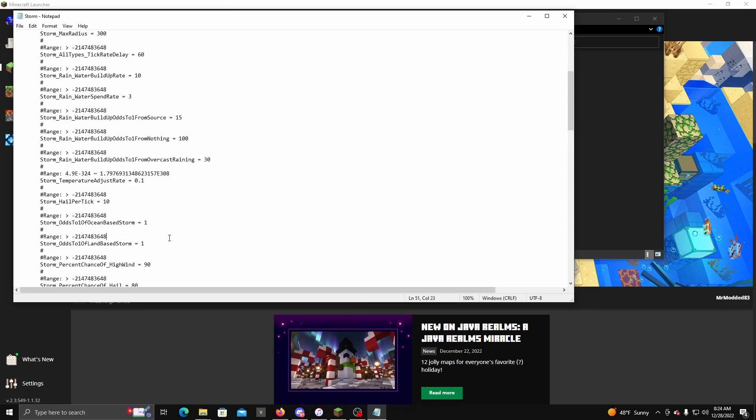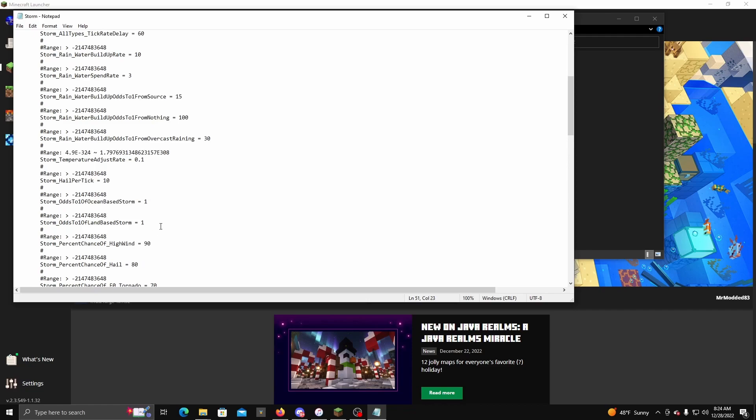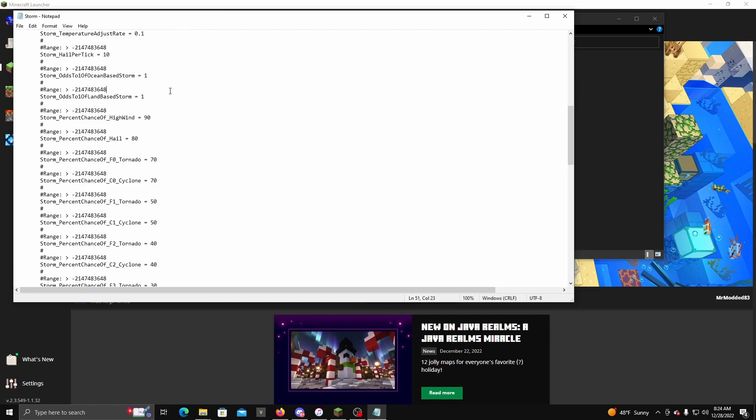And you don't want it on negative one. You want it to be on at least one at the bare minimum, but you can put it up to like 12 or 14 depending on how many storms you want. But this is the only thing I recommend really changing right now through at least this config.